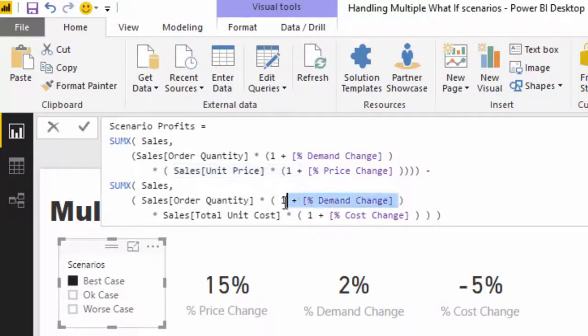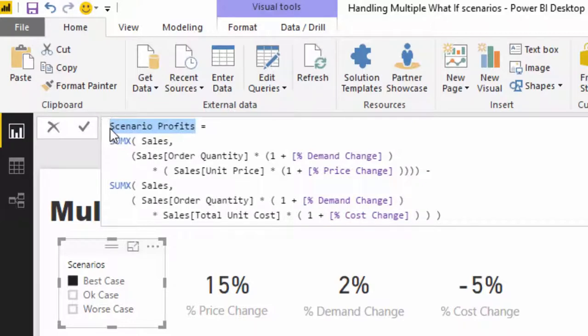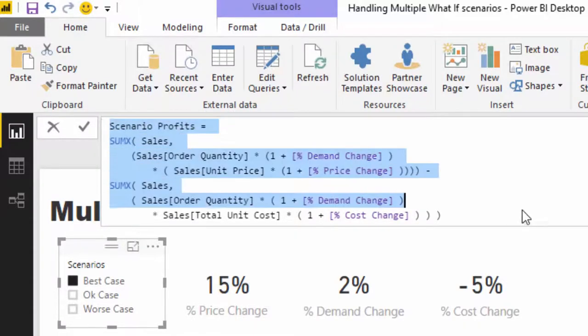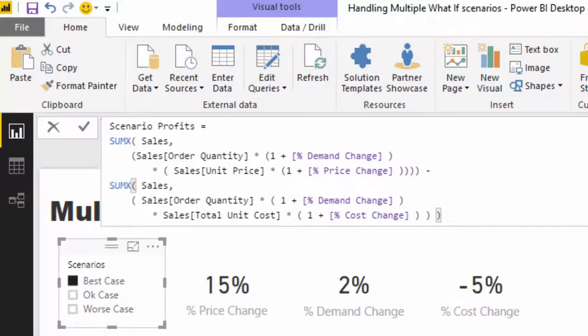If demand for something increases, we're going to sell more of the quantity. We're going to times that by the unit price increased or shocked for the price change. On the cost side, we're going to increase the quantity again by the demand, but instead of price change we're going to incorporate the cost change. This one formula lets us work out what our scenario profits are.